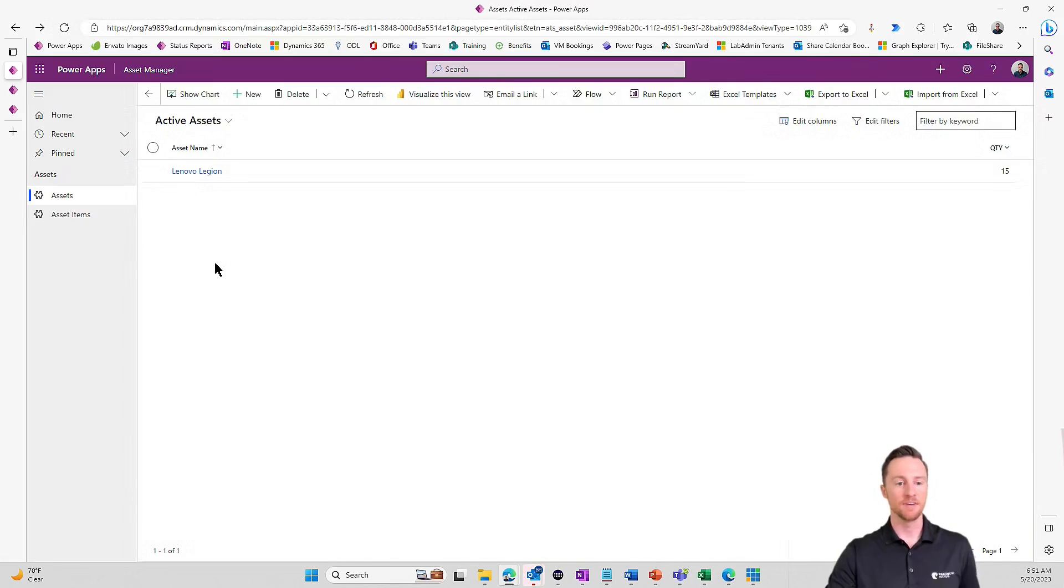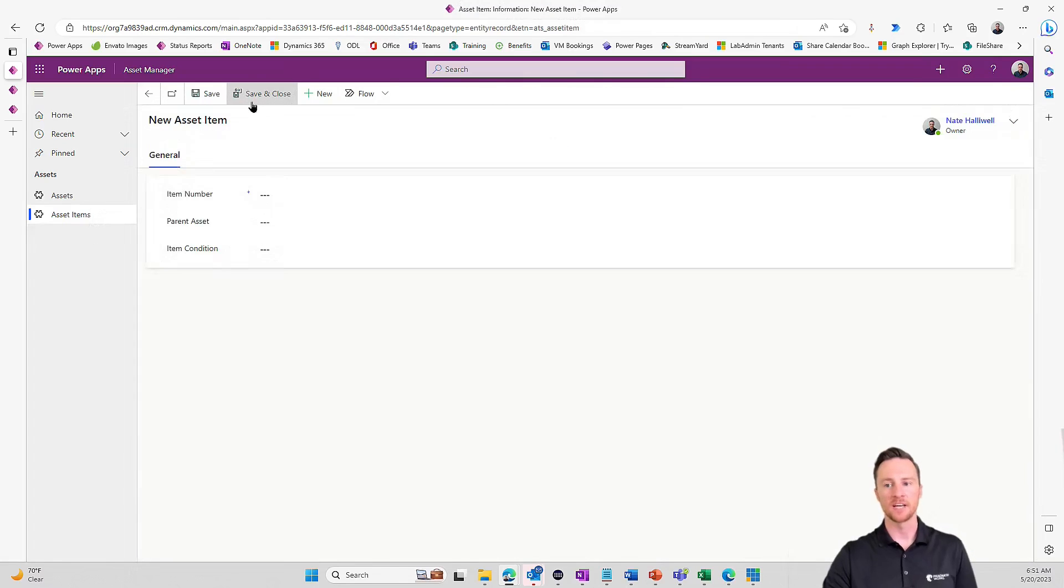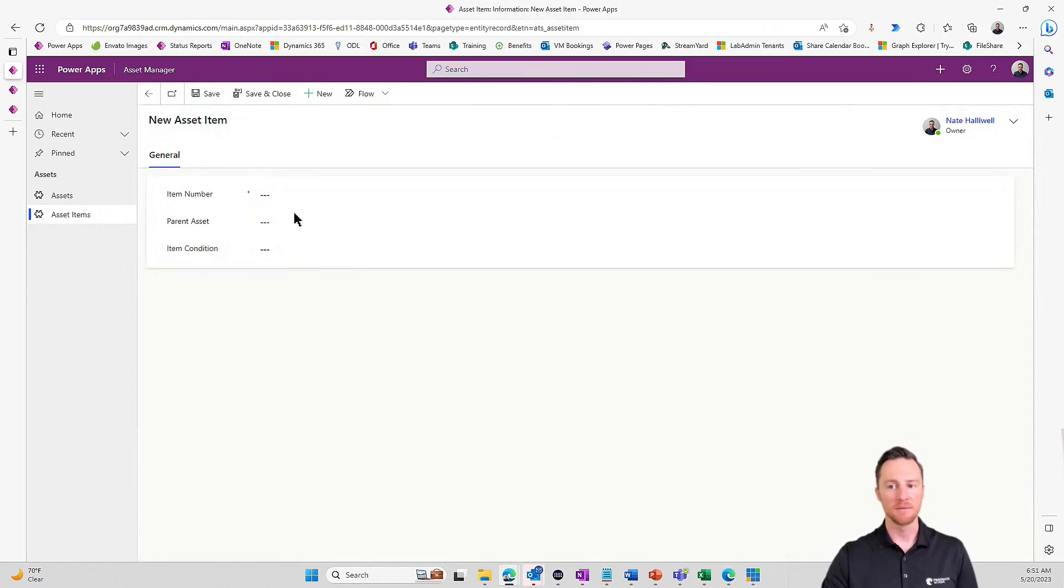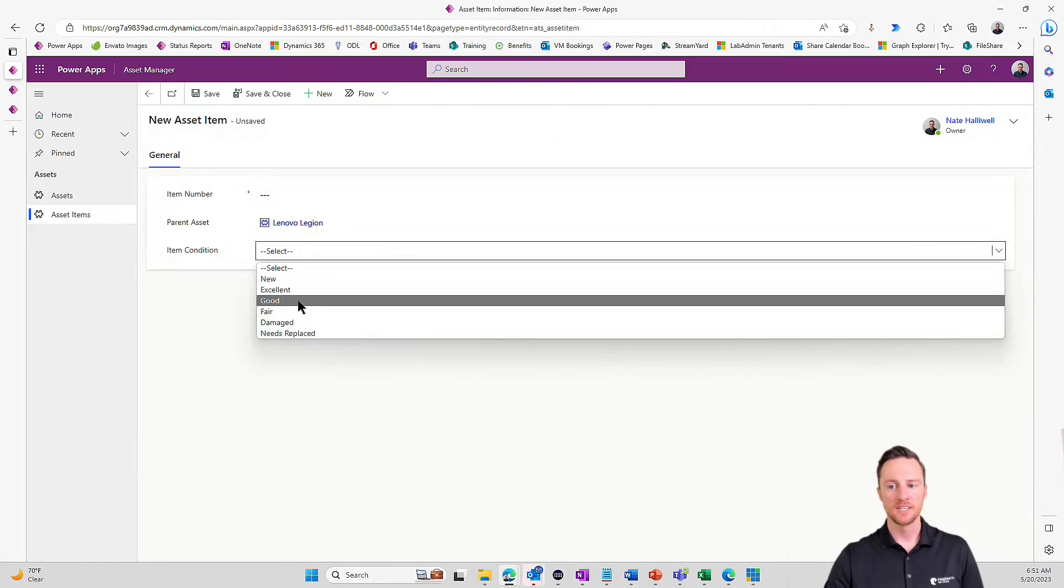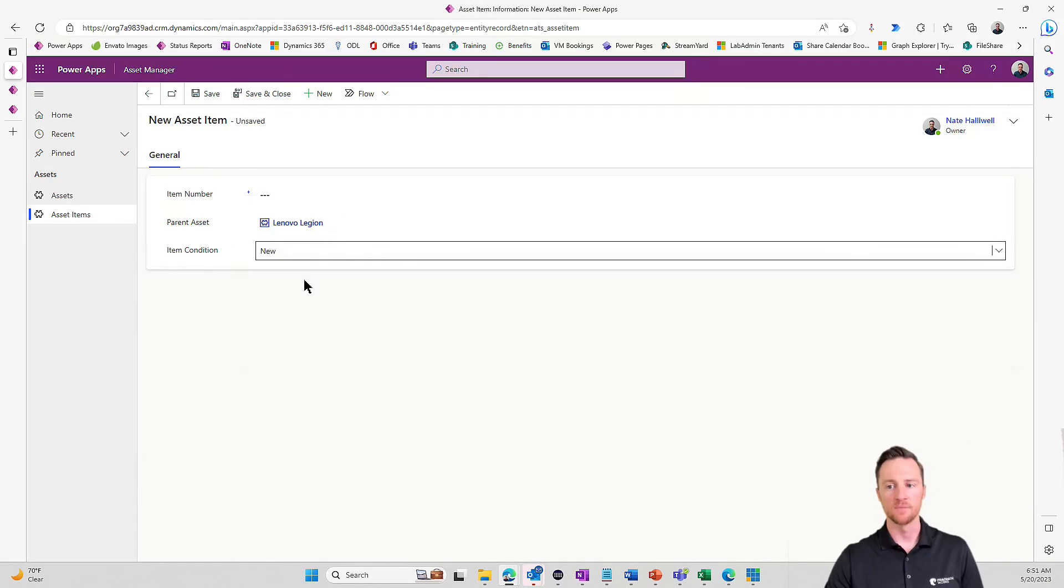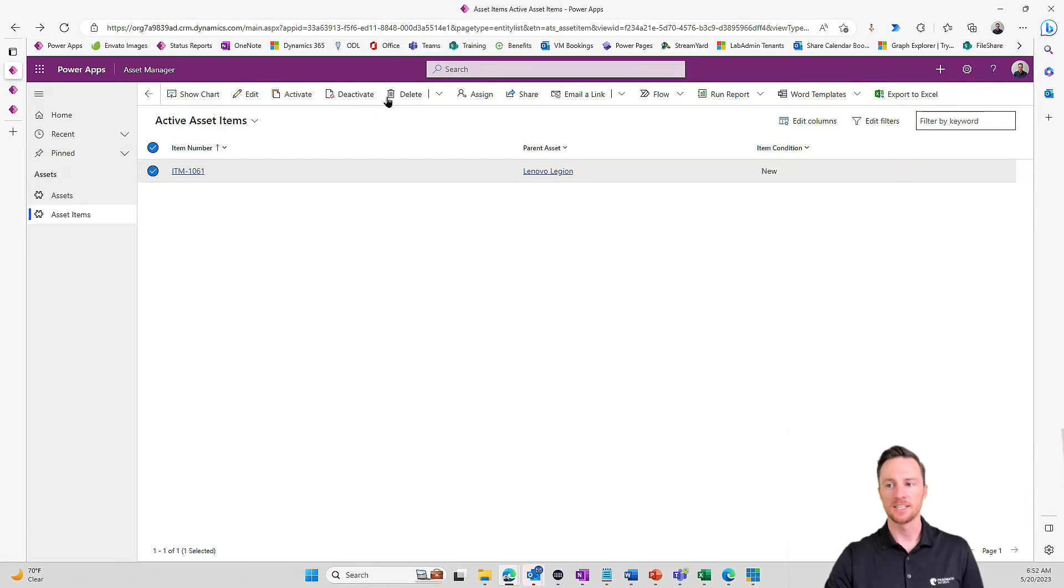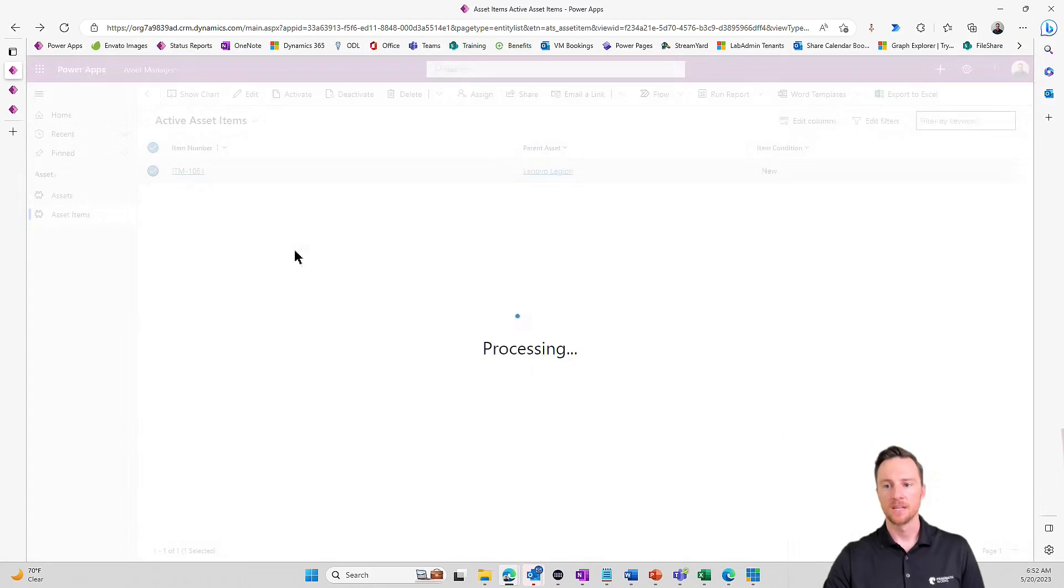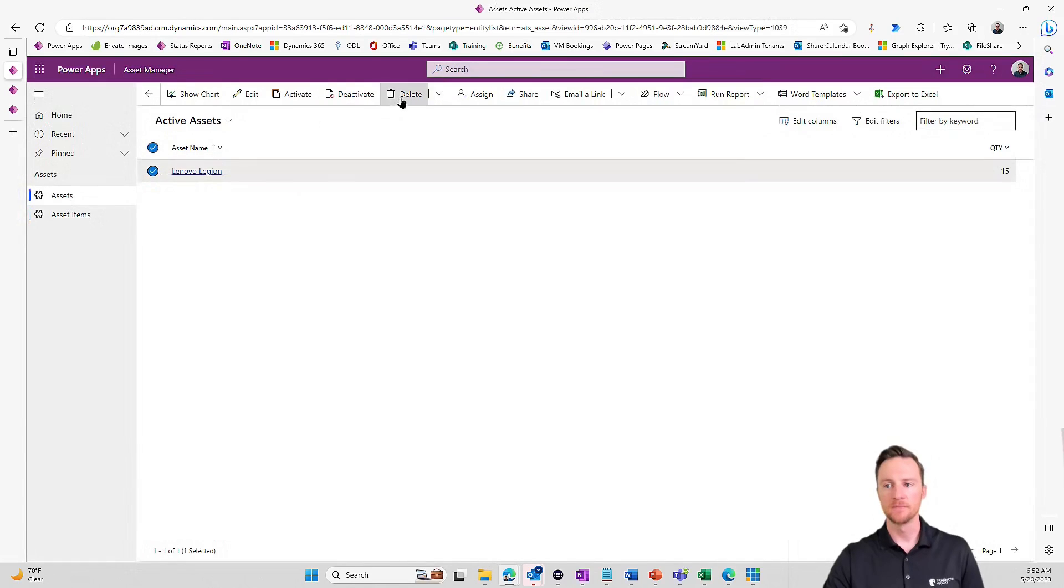Now, if we didn't have Power Automate, we'd have to go into that child table and start adding those child items. Put an item number, the parent asset is Lenovo Legion, and the condition is new. Then we'd have to save and close, do that 15 more times. So we're going to skip all that. Let's delete this. I'm going to also delete my Lenovo Legion here.